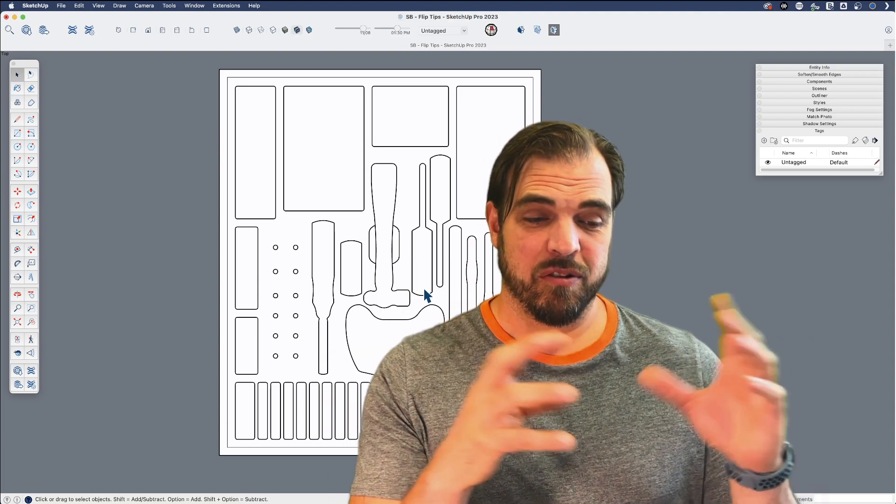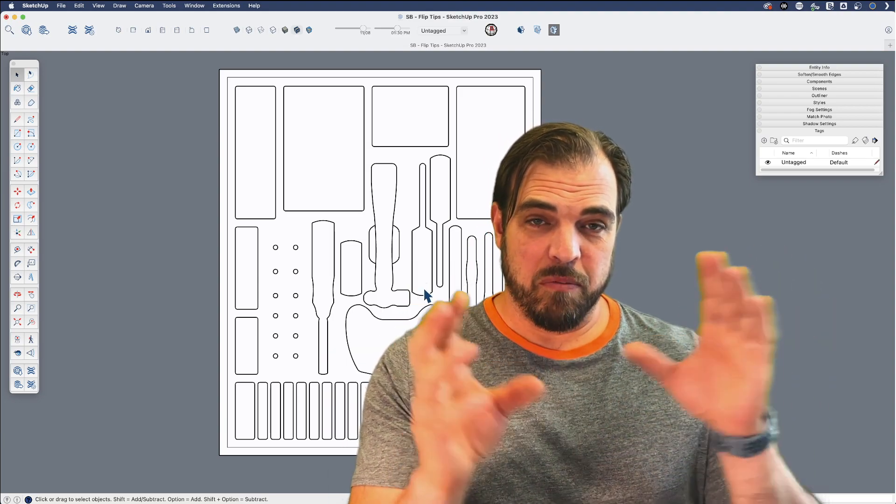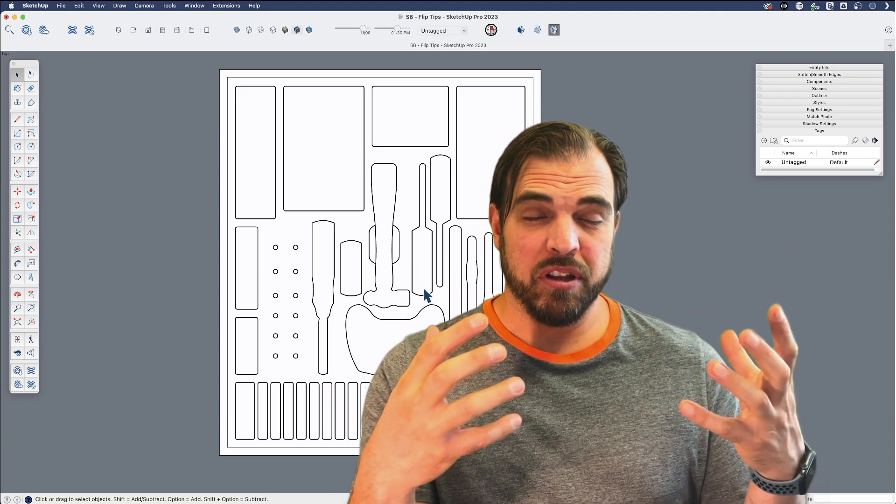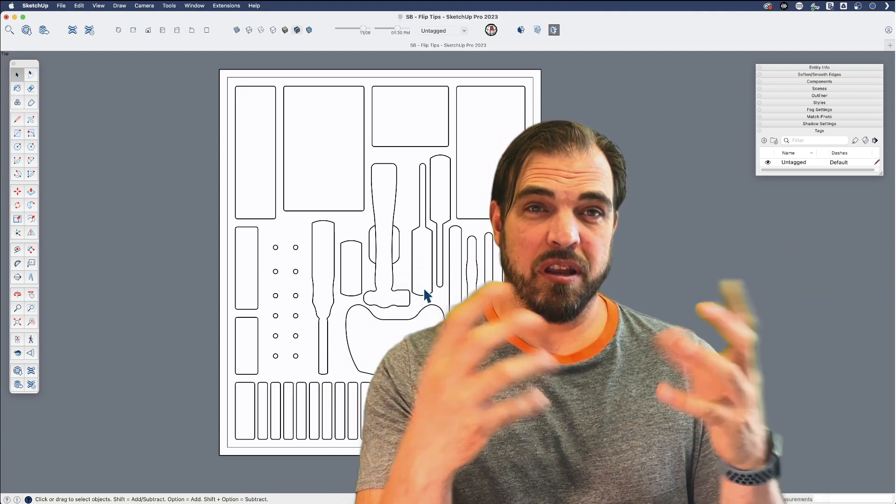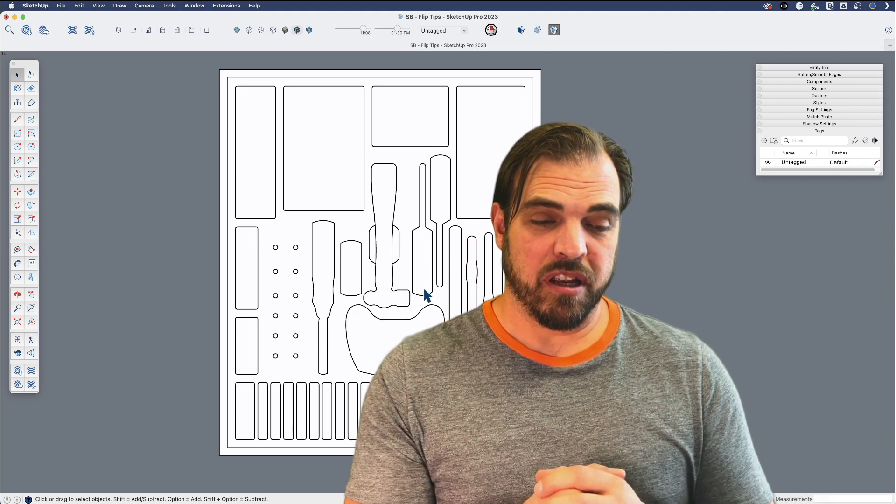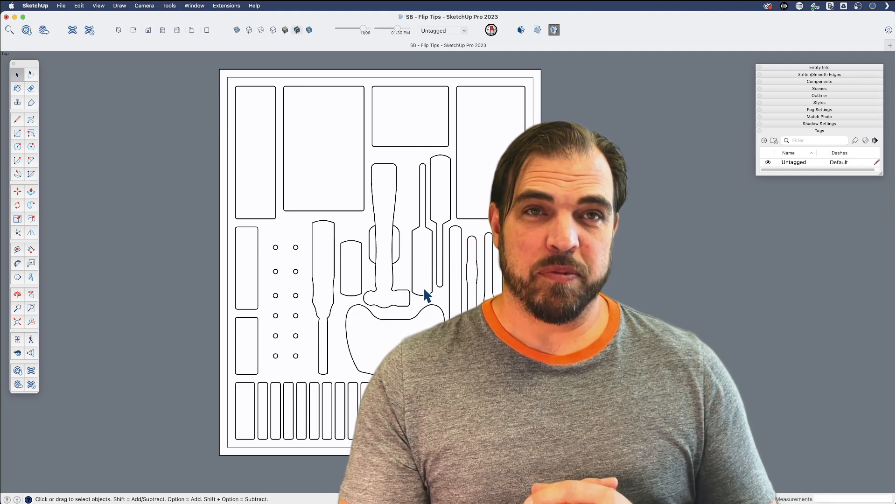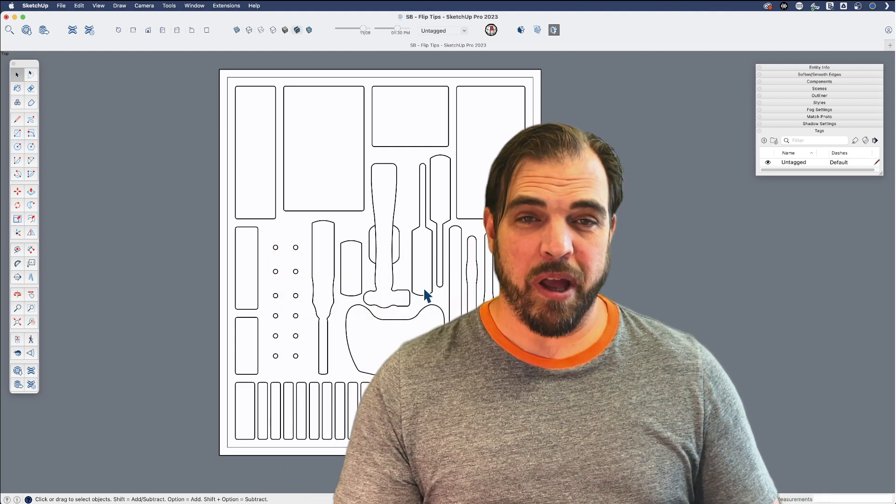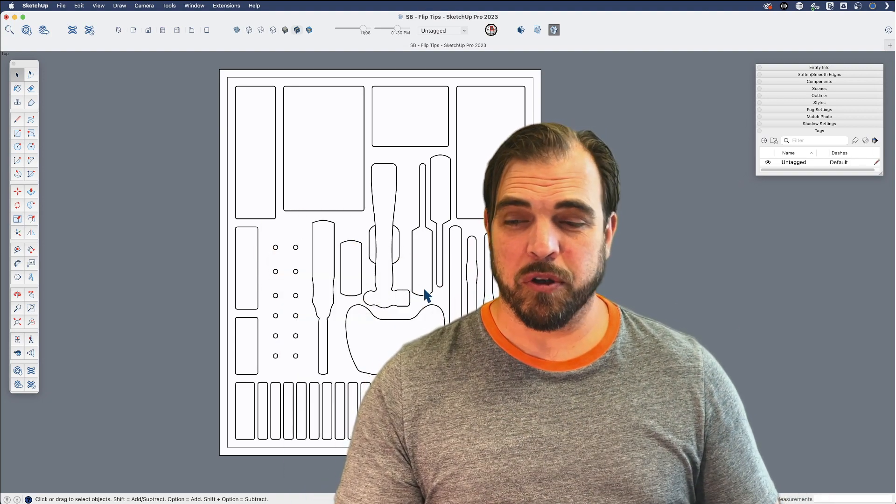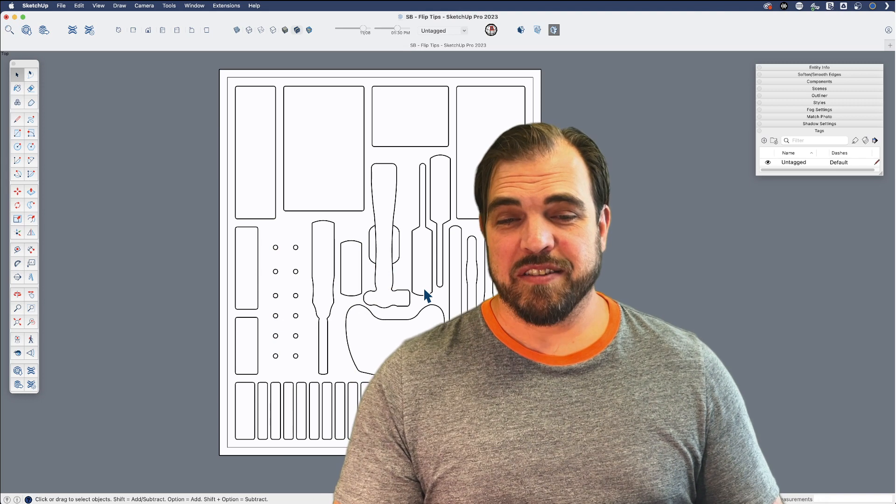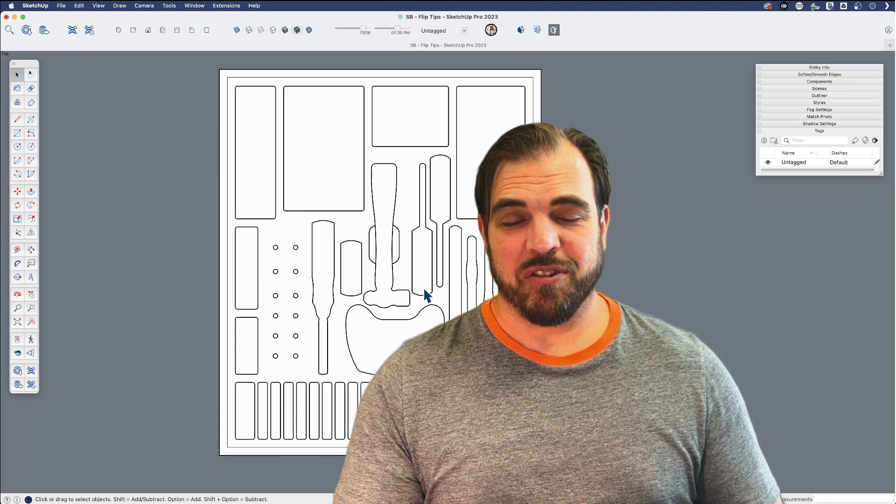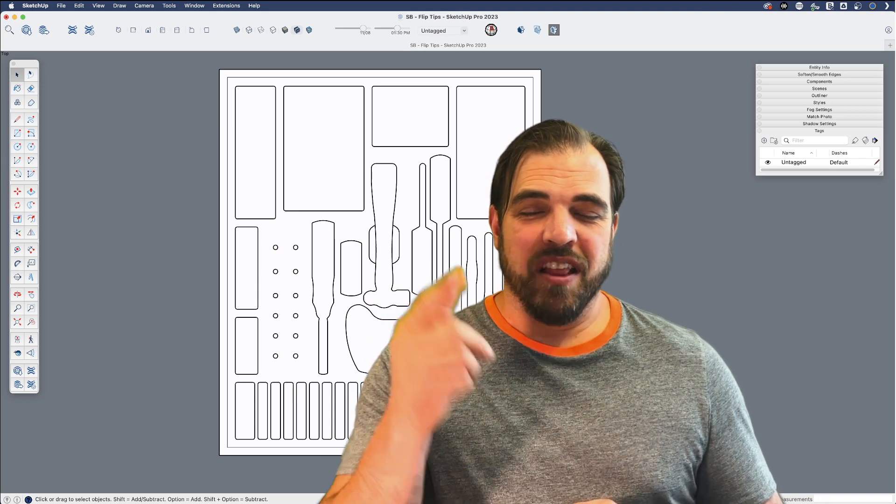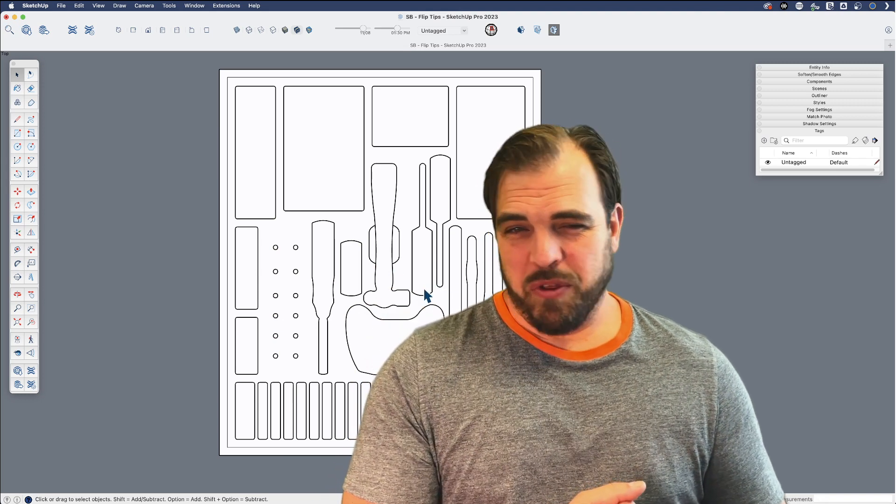And I do use it quite often in plan view, not just for organizing or moving things around, but also in building shapes and mirroring shapes that then we'll go back and push pull. It's a great addition.